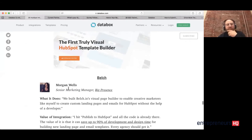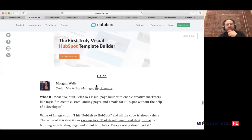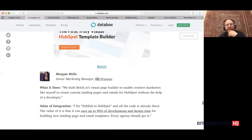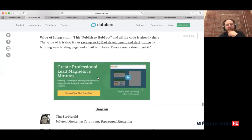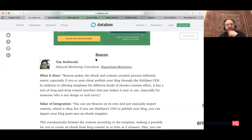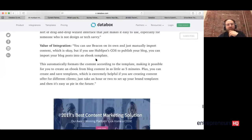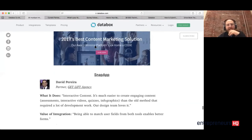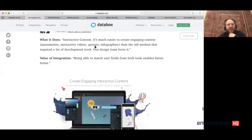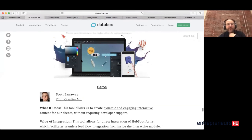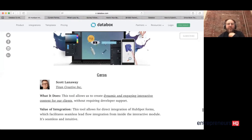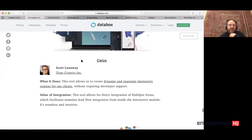Once you get there, you see the different integrations. So Belch is one here, Beacon, Snap App for interactive content, Seros — a great tool for interactive content creation.